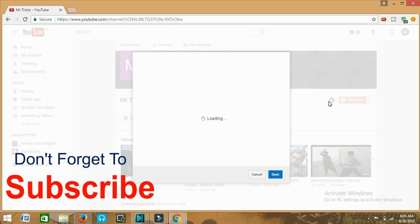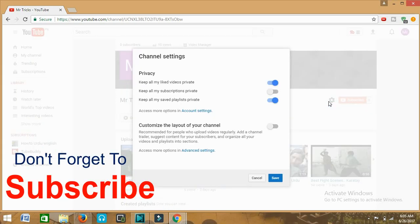We will see a short window for channel settings.